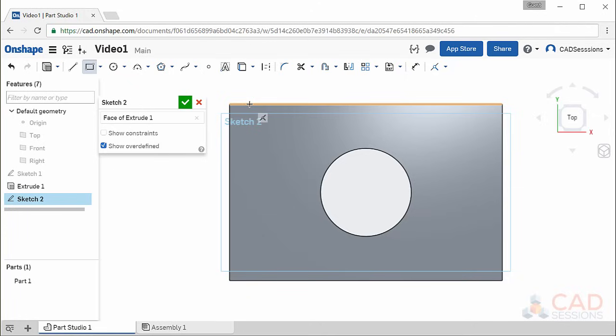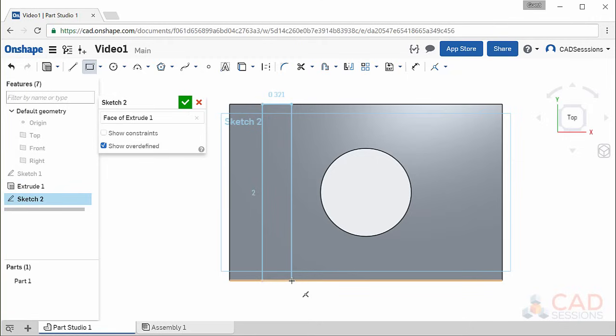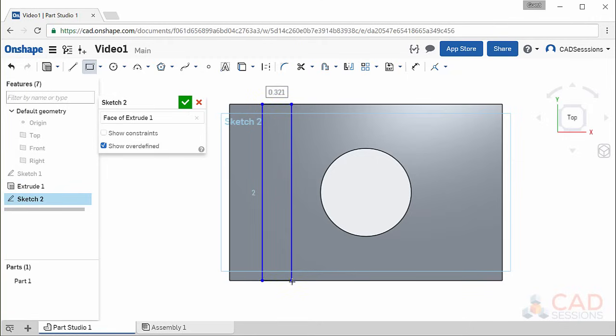Hover over the top edge of the part until the edge highlights. Notice the small coincident icon that appears — this means that if we place the starting point of our line here, the starting point will snap to and be coincident with the edge of the face, which is what we want. Now drag and extend the rectangle to the opposite bottom edge of the part, looking for the edge to become highlighted, then click to finalize the rectangle.